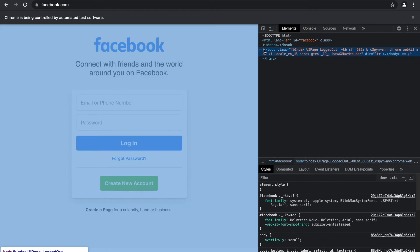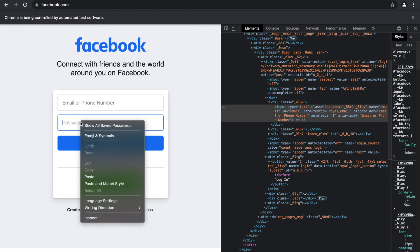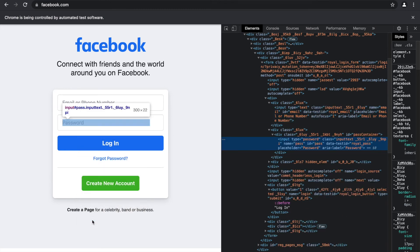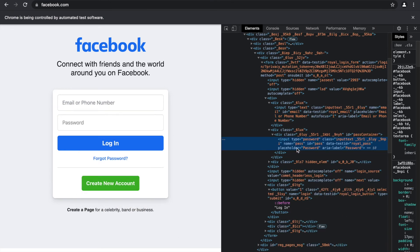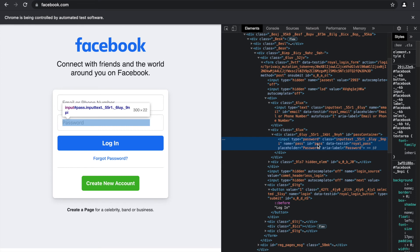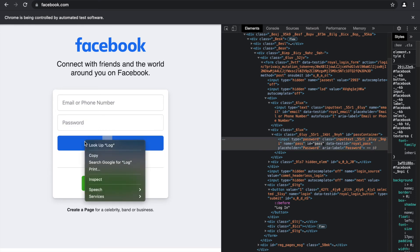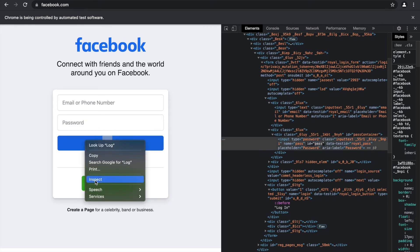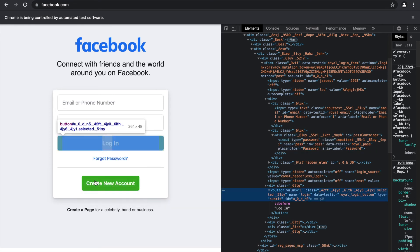And this time I'm gonna use id for a change. And we see that's equal to email. I'll check for password next. I'll inspect password and the id is pass. And finally I'll inspect for the login button and the id is u_0_d_and_s.